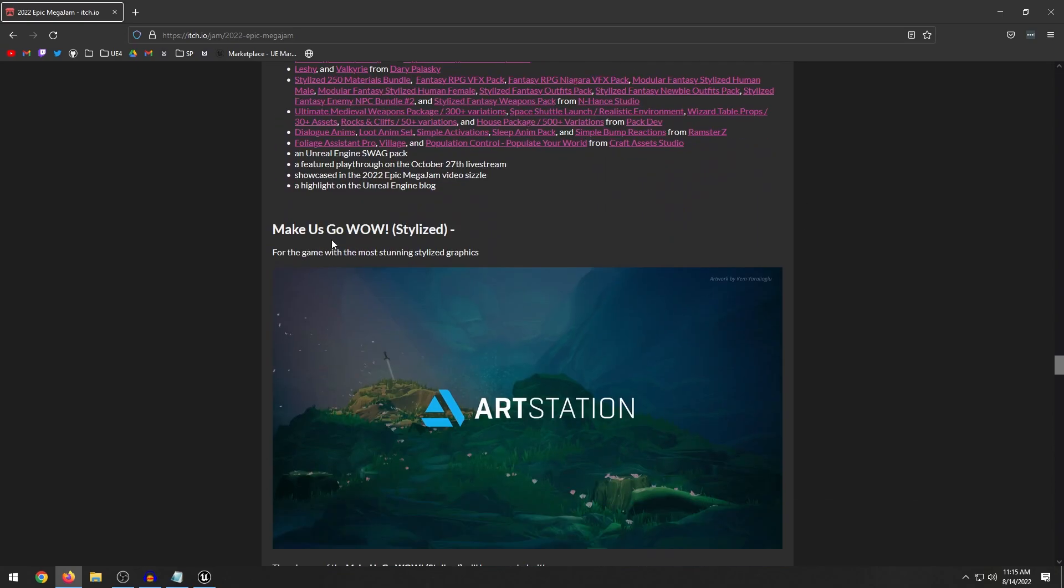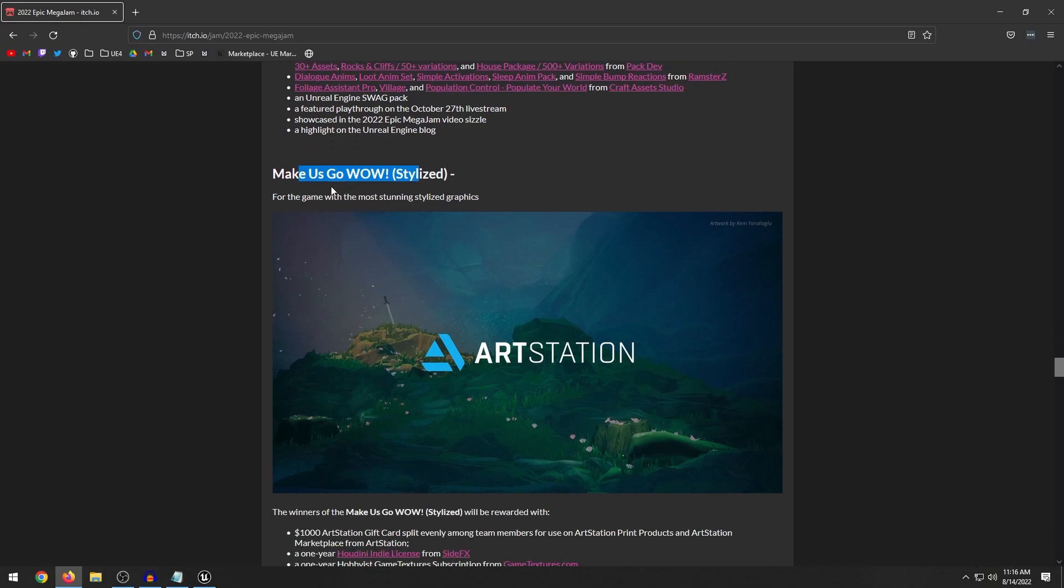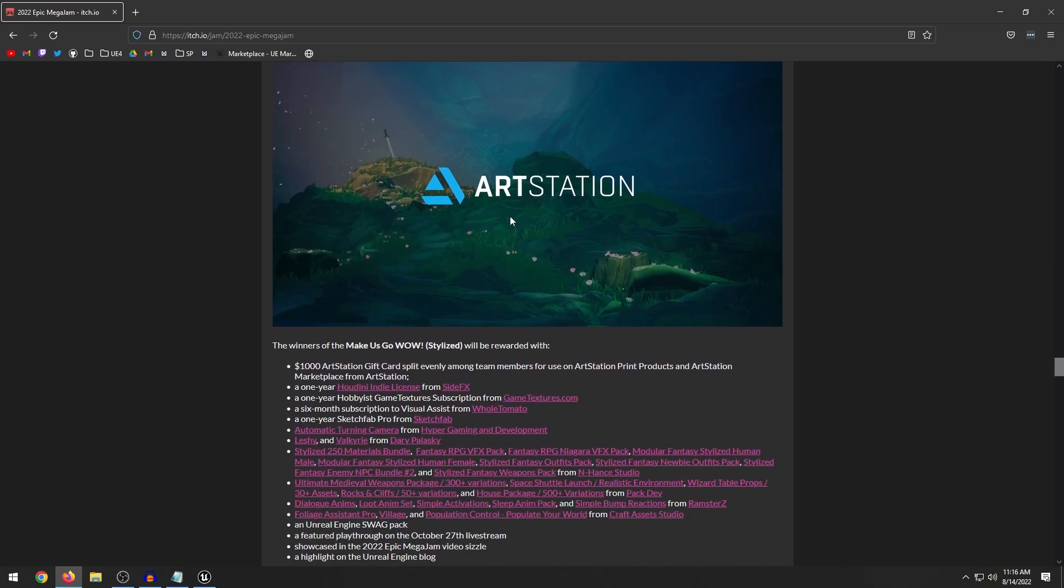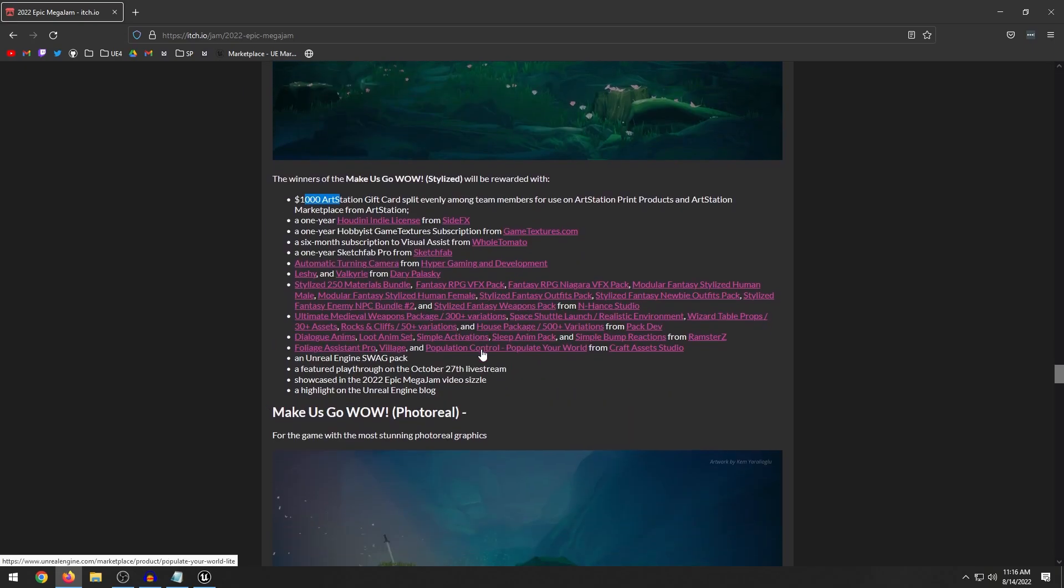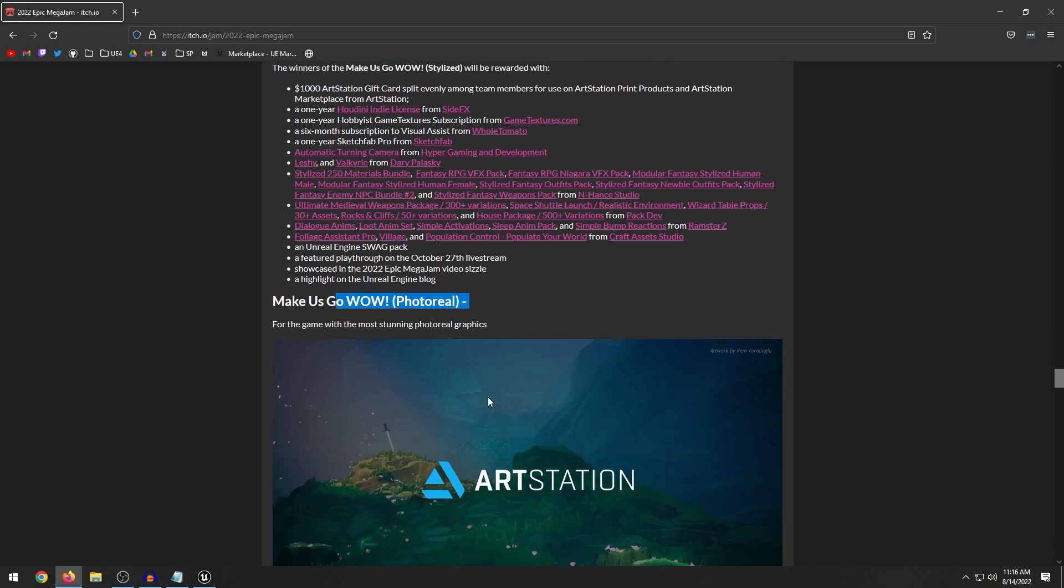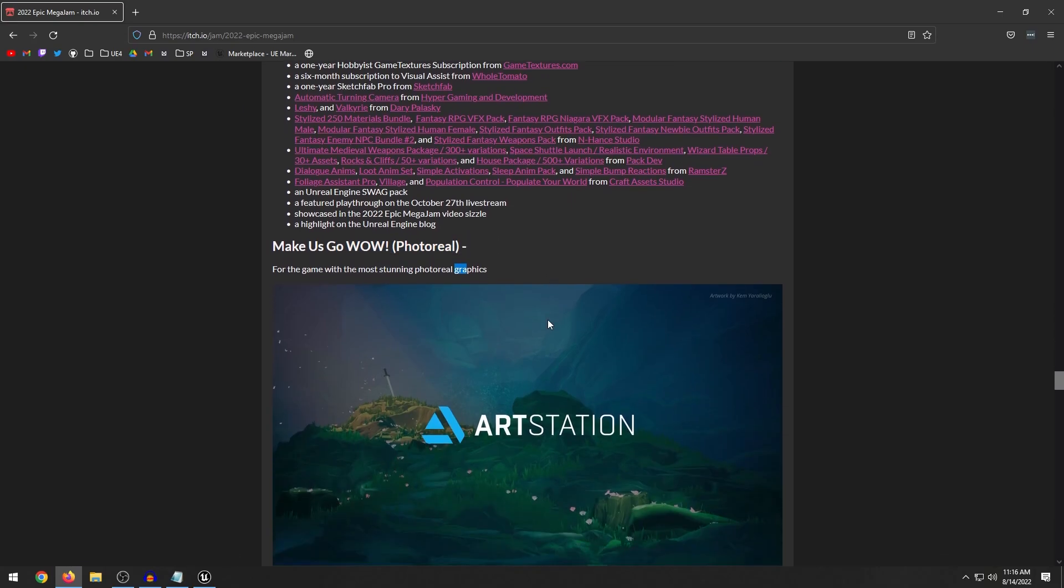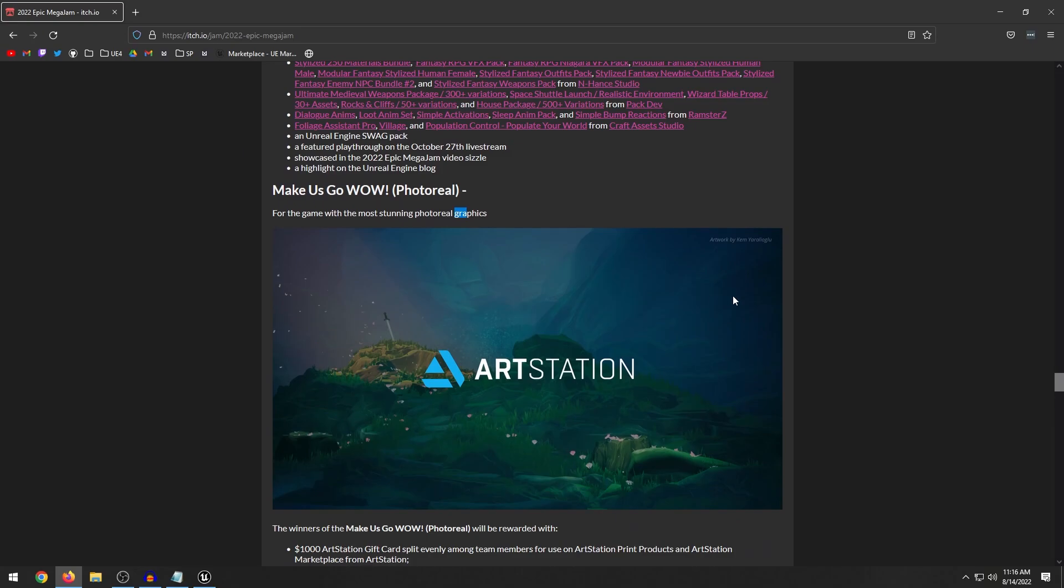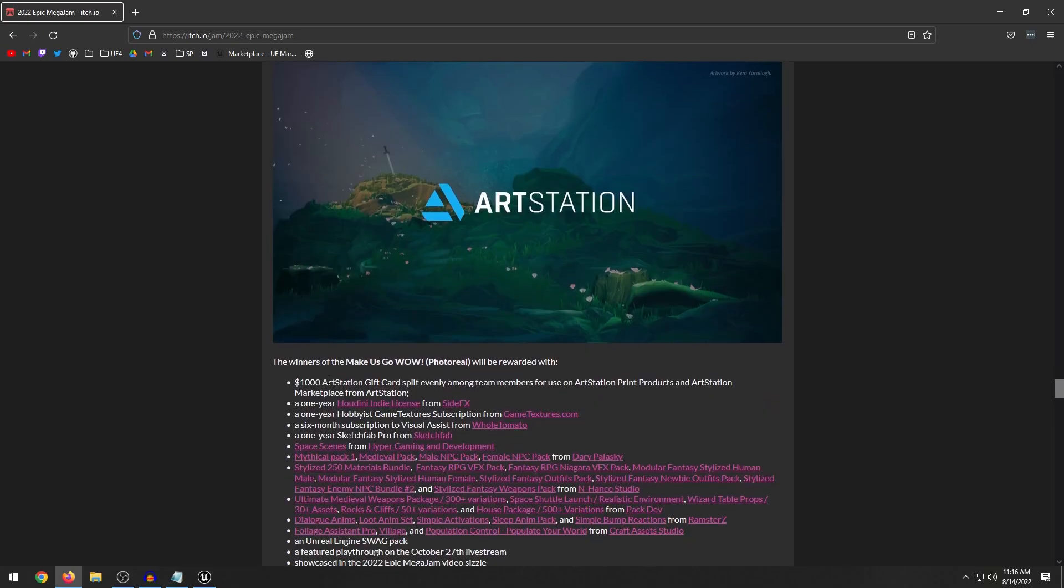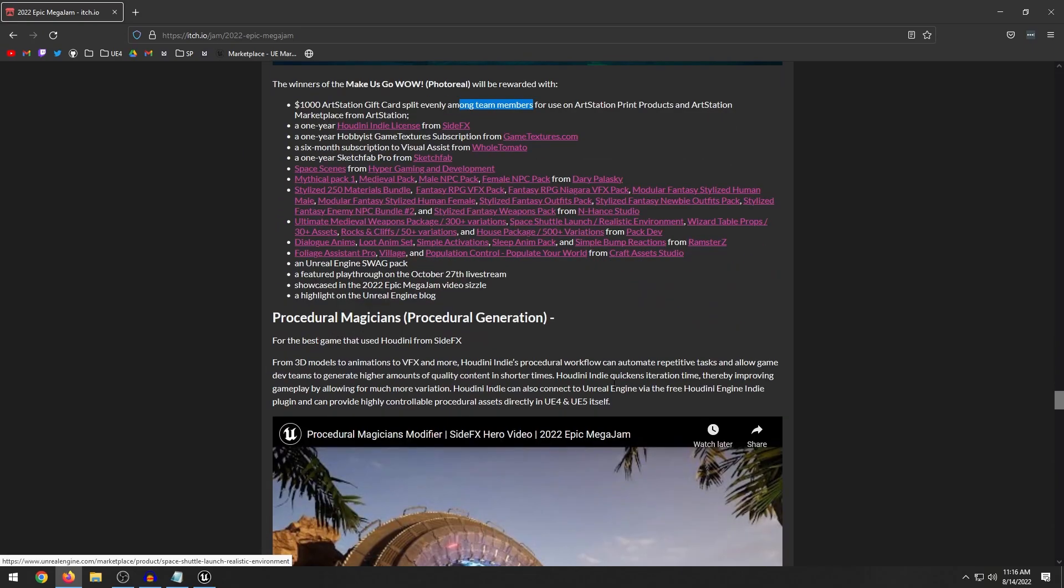I guess games make us go wow. So I guess it's like stylized. So the game with the most stunning stylized graphics. So that's pretty neat. That includes, it looks like you get $1,000 art station gift card. And then we also have the make us go wow photo real. So the game with the most stunning photo real graphics. That will be pretty interesting to see. You also get $1,000 art station gift card for that one.